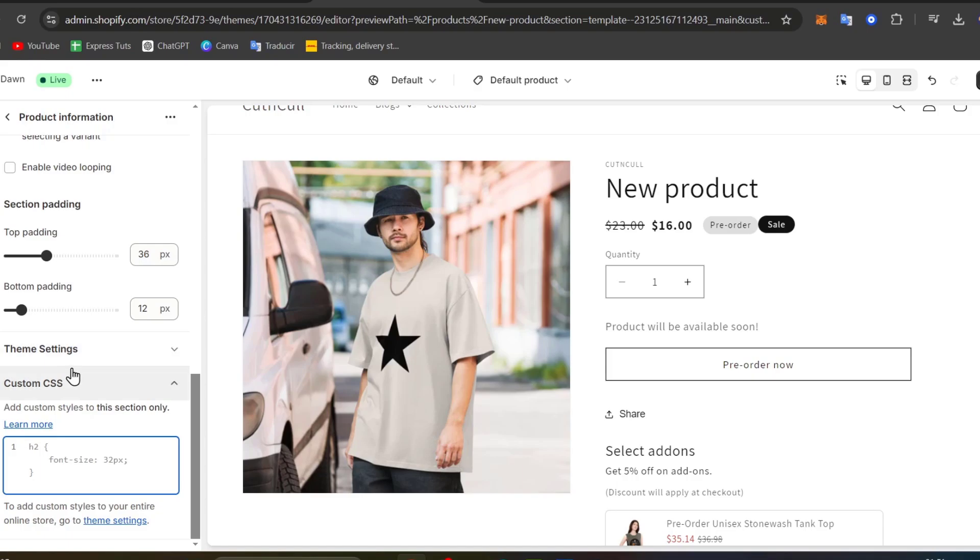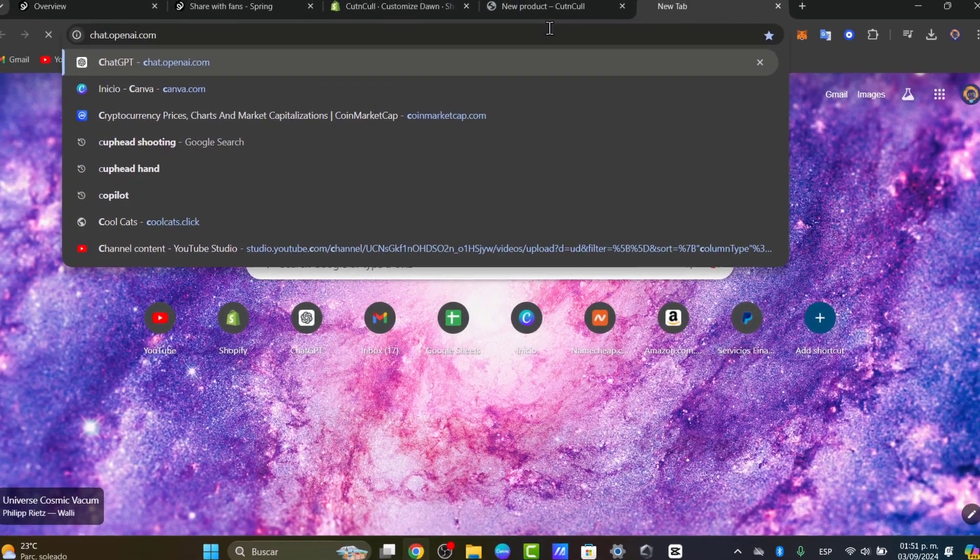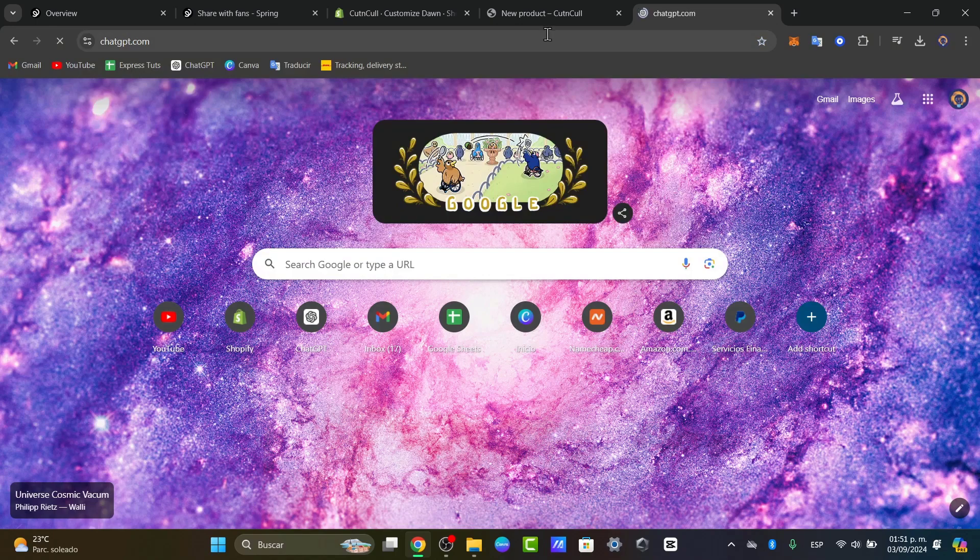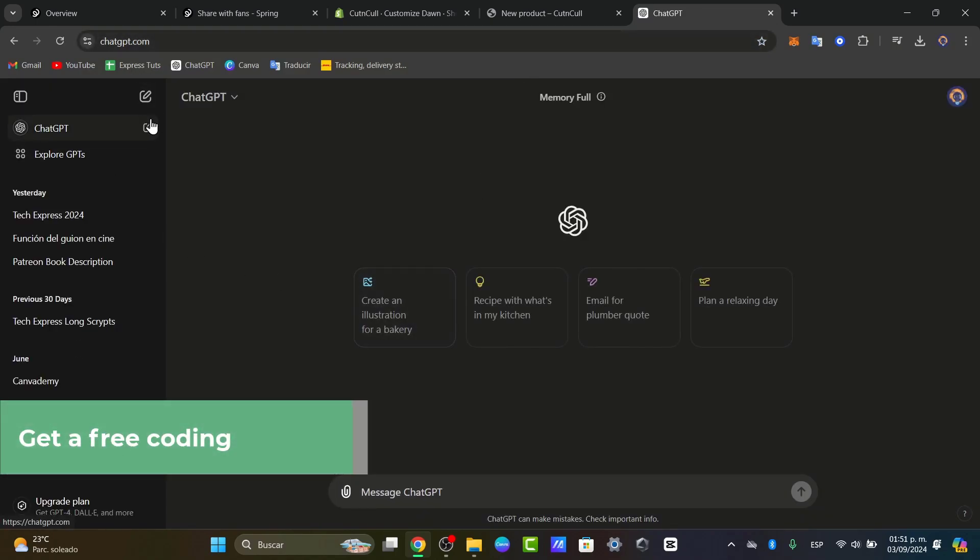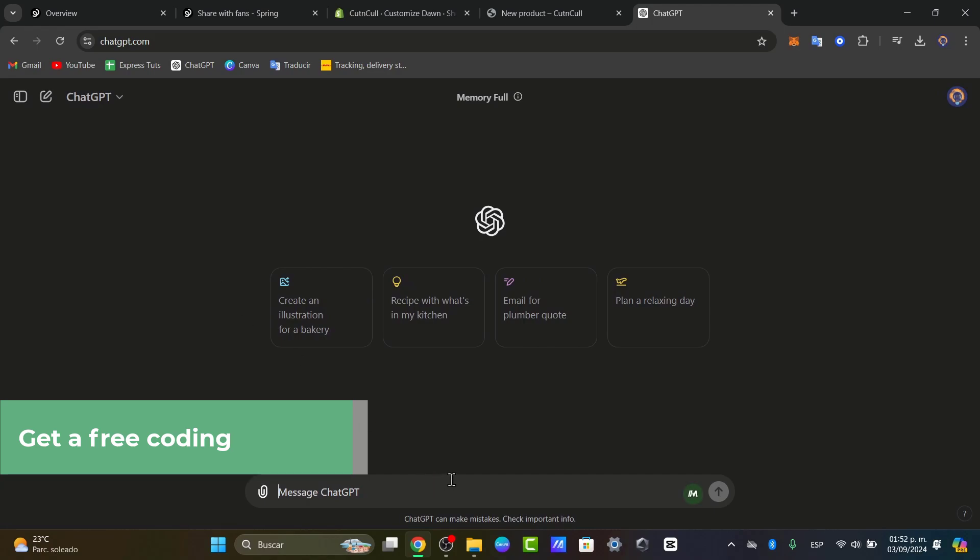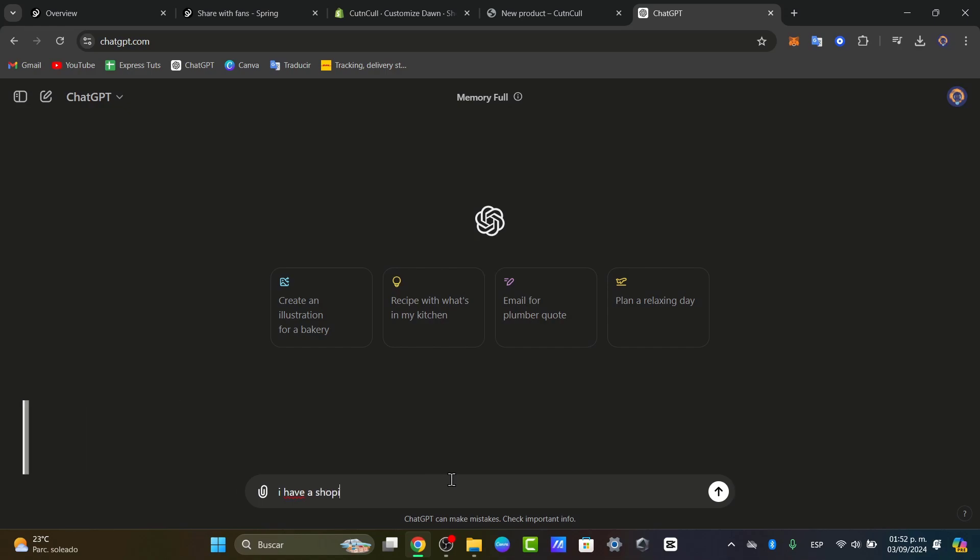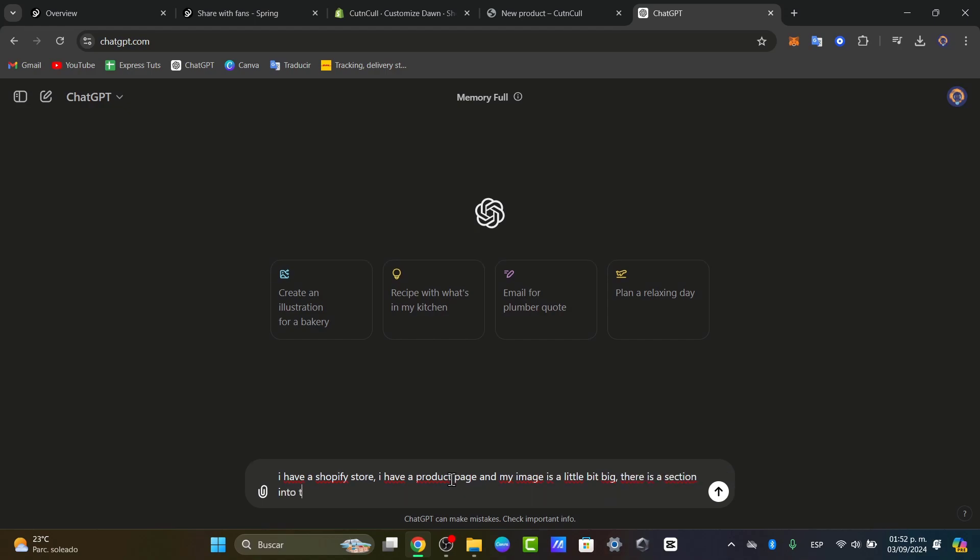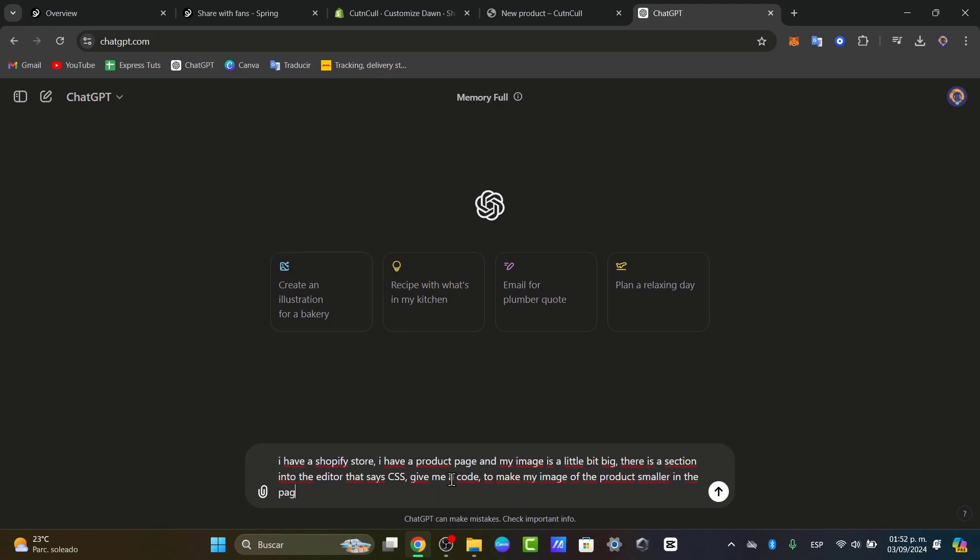So if you don't know surely anything about coding just open a new tab. Open ChatGPT. A place that you can ask for almost everything. And now here you can tell ChatGPT what you're actually looking for. Let's say I have a Shopify store. I have a product page and my image is a little bit big. There is a section into the area that says CSS. Give me a code to make my image of the product smaller in the page.